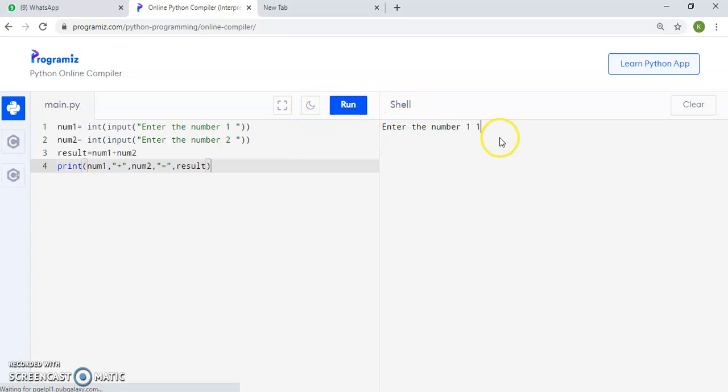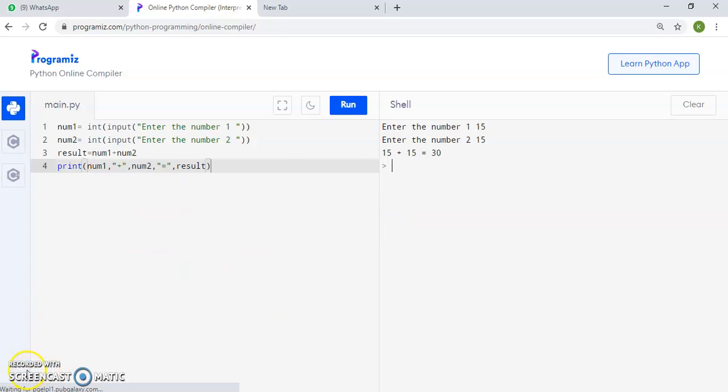Enter number 1. First number we are giving 15. Number 2 we are giving 15. And the output is coming in form 30. So it was the program to add two numbers in a python code.